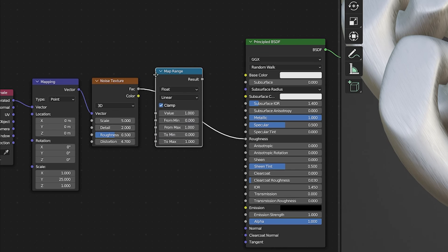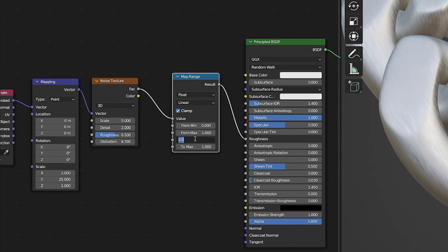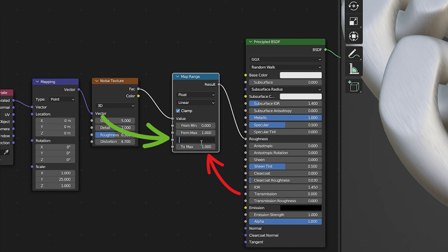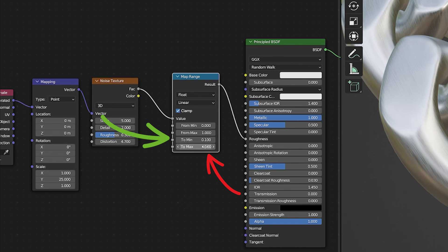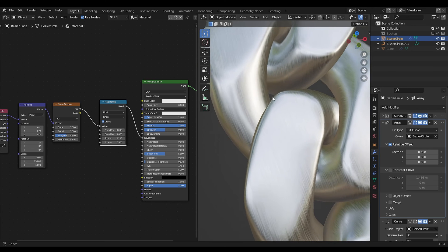To narrow this range, add a map range node. By adjusting the two values closer to each other, you can fine-tune the roughness to your liking.